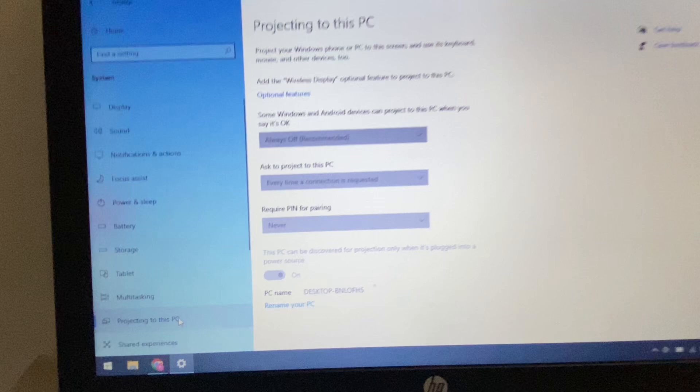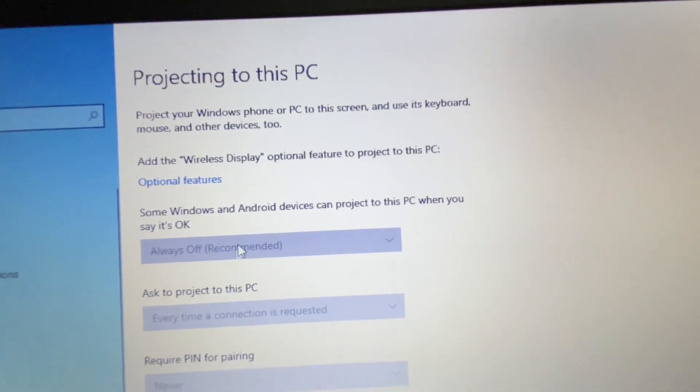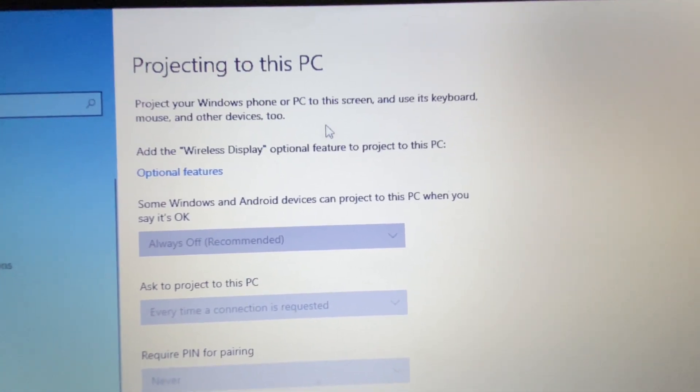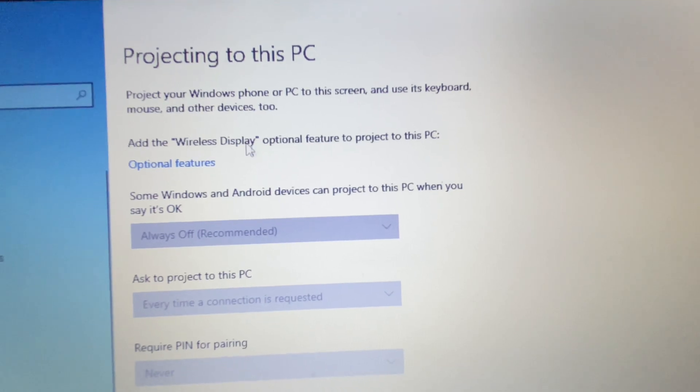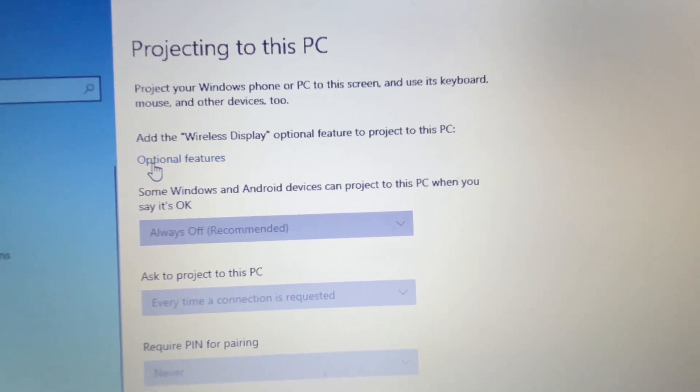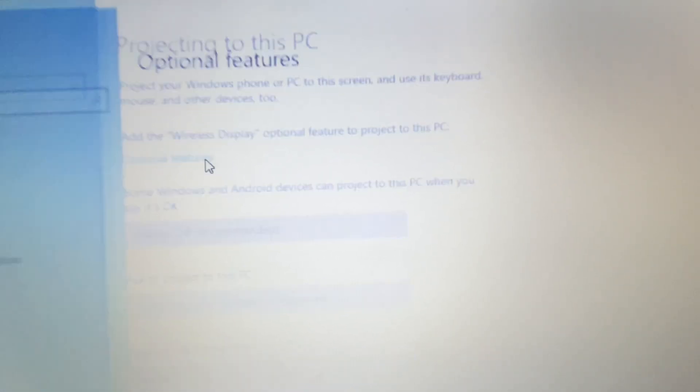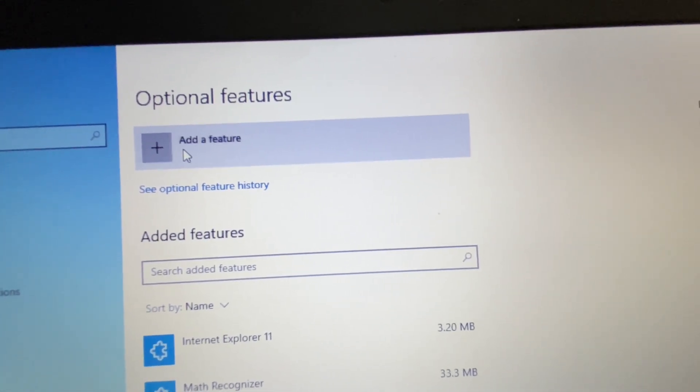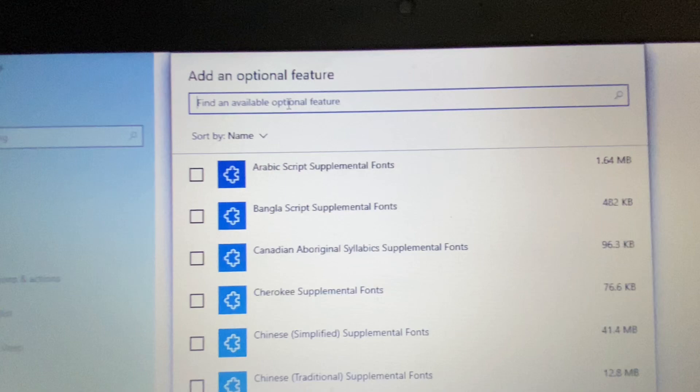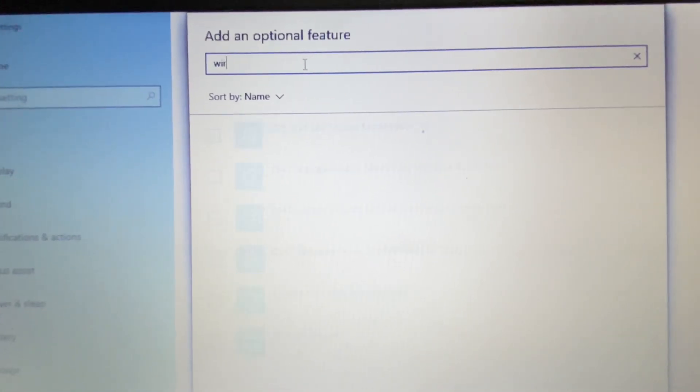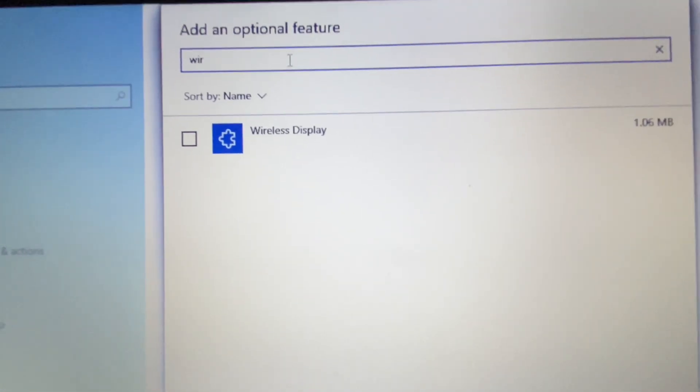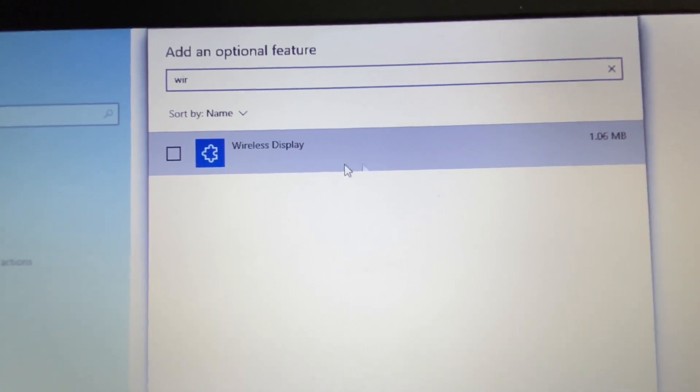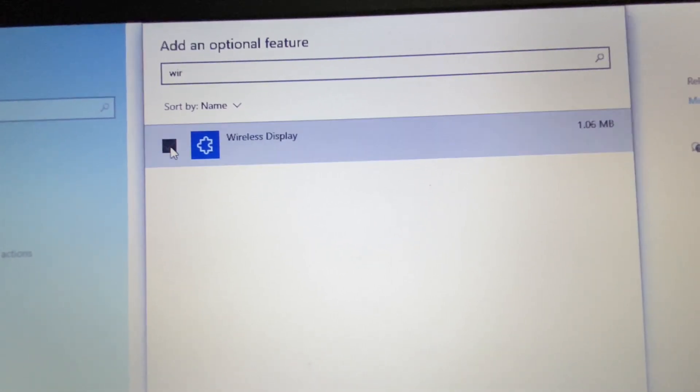Now on the right side, in the column Projecting to this PC, you have to add a feature called Wireless Display. Click on Optional Features, then click on Add a feature. In the search box, type 'wireless' and you will get the Wireless Display option.